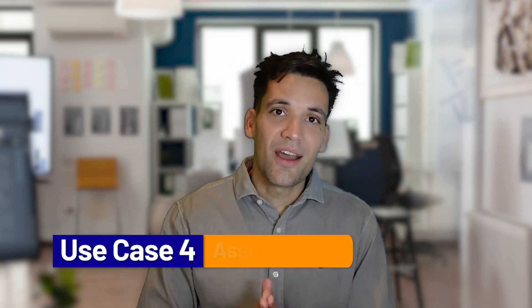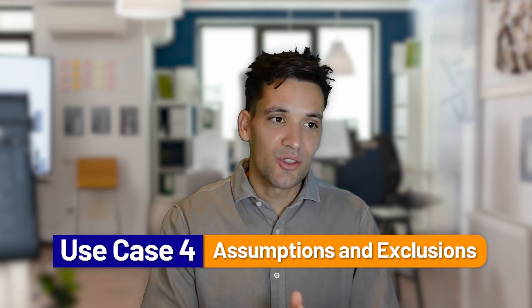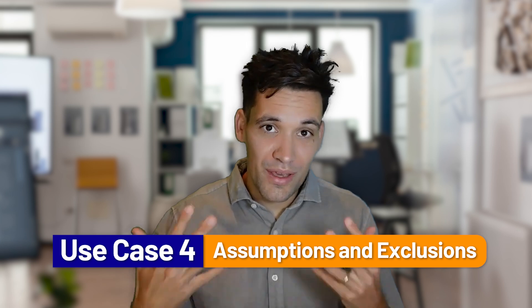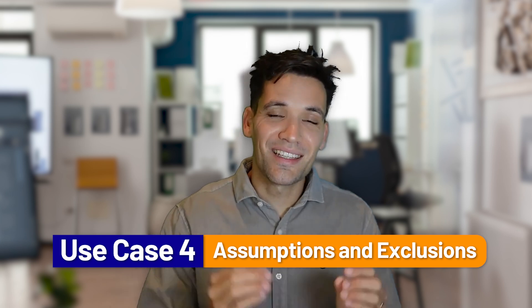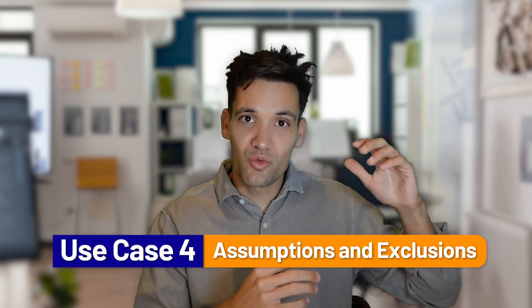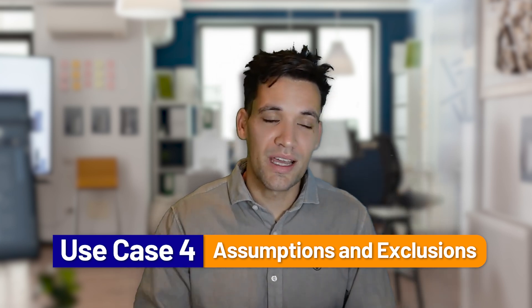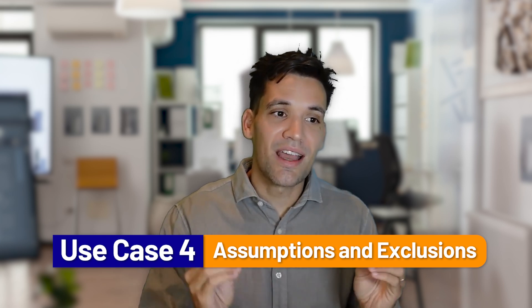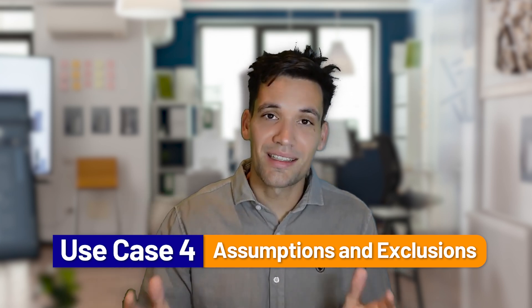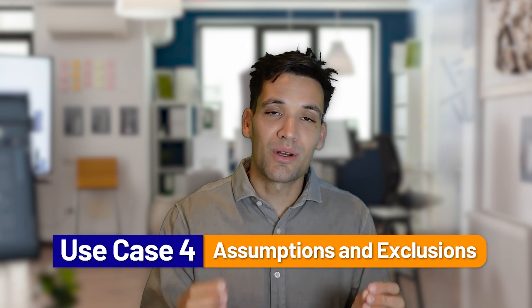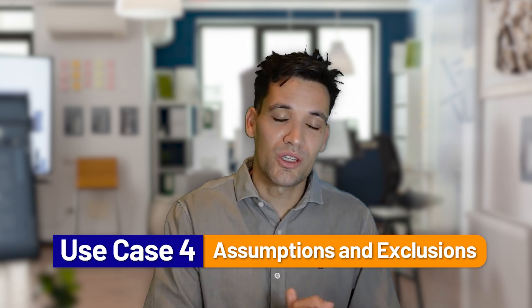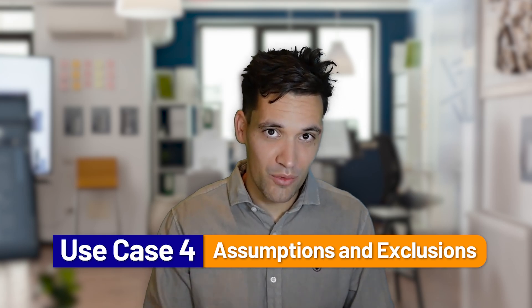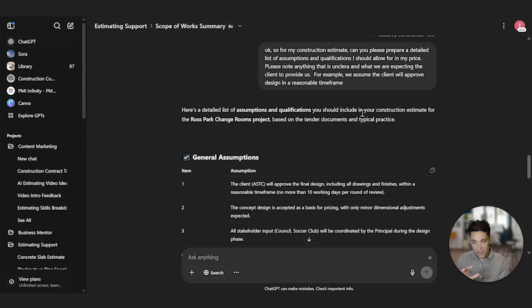Use case number four is helping you prepare your assumptions and exclusions. AI is great at just dumping in a whole lot of information and thoughts and getting it to order them. So as you're preparing your estimate, you can just register all your qualifications and assumptions, note them down as you're going, and upload these to ChatGPT and say, help prepare my detailed letter of offer and assumptions and exclusions list, break down everything I should exclude if I haven't thought of all the exclusions. So when you actually submit your bid, it can be crystal clear what you've allowed for.